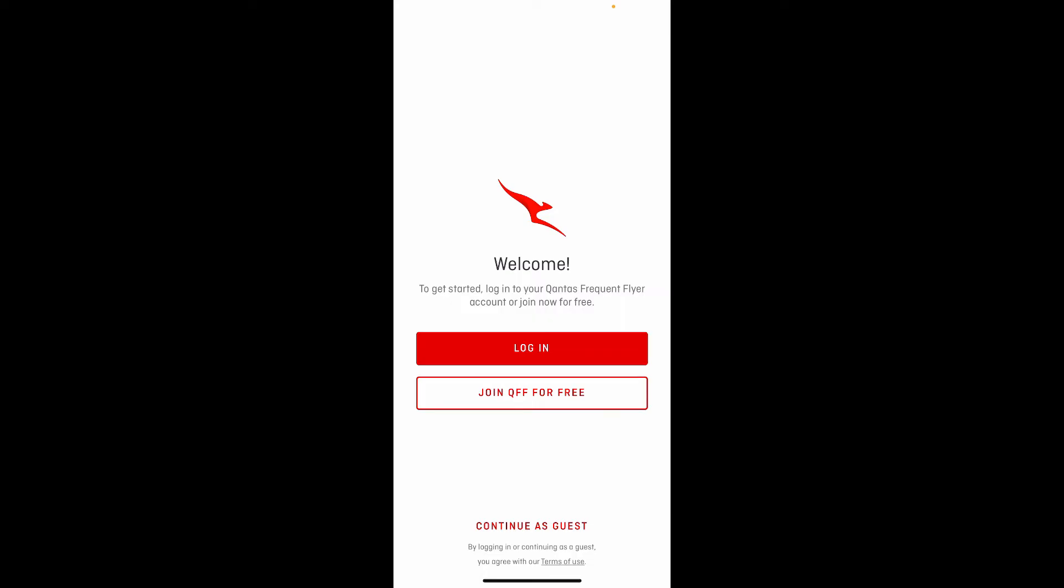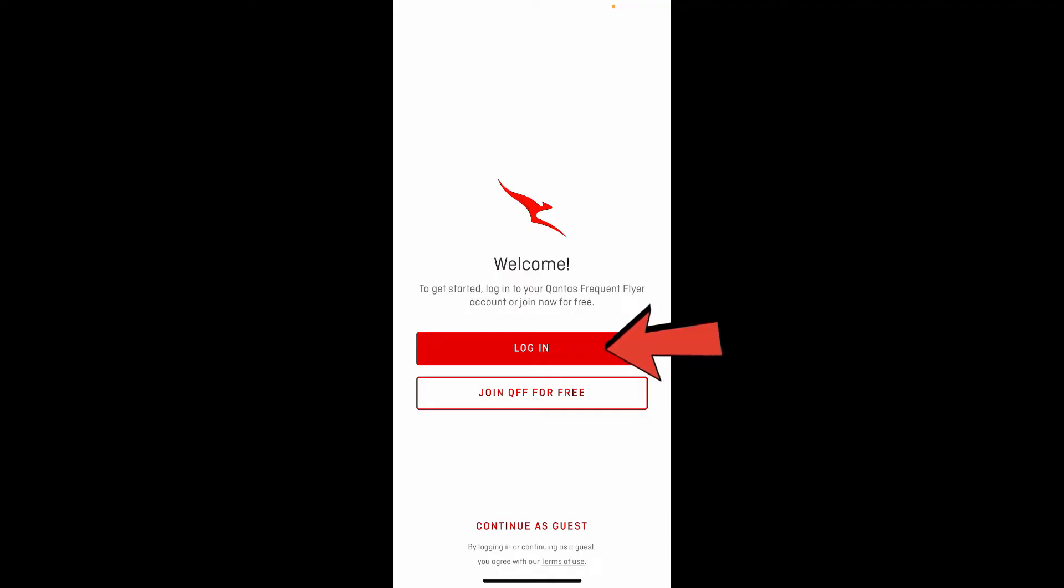You'll be able to see this interface. You can create a new account if you don't have one by clicking on 'Join QFF for Free' button. If you already have an account, you can access it anytime by tapping on the login button.